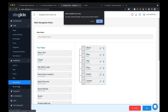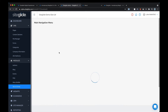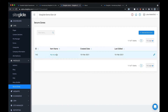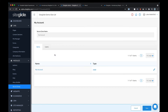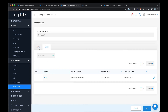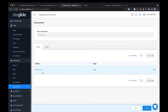Secure zones allow you to make content secure and manage things like customer portals, intranets, and membership sites. You can put items in secure zones, you can put people in secure zones — there's all sorts of things you can do.